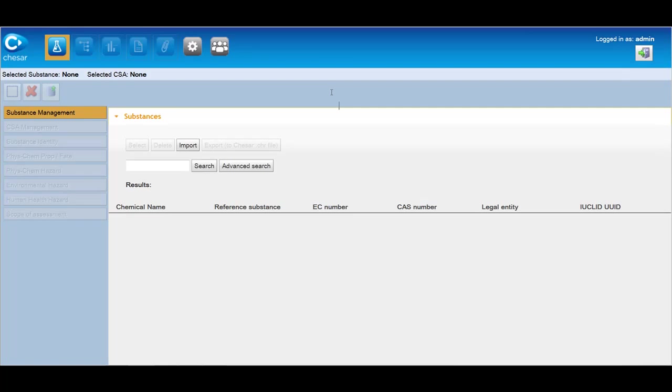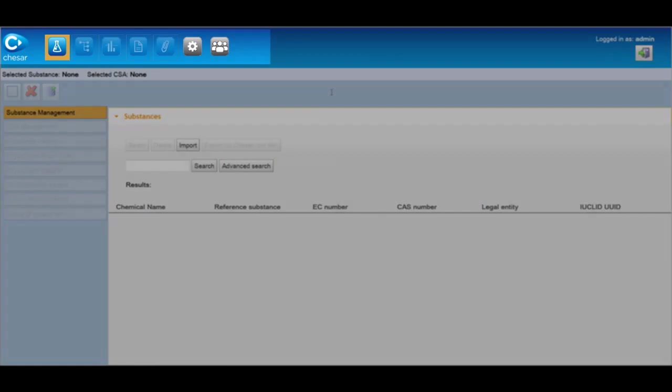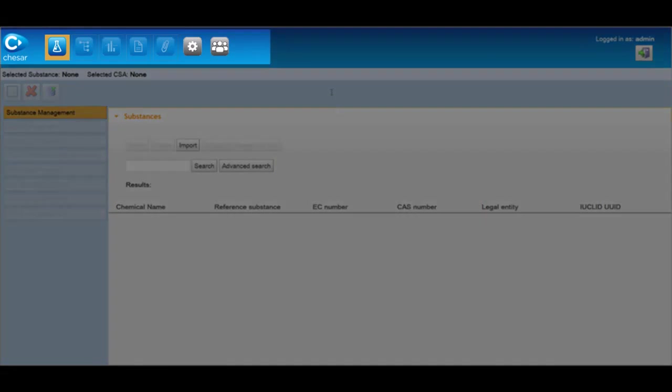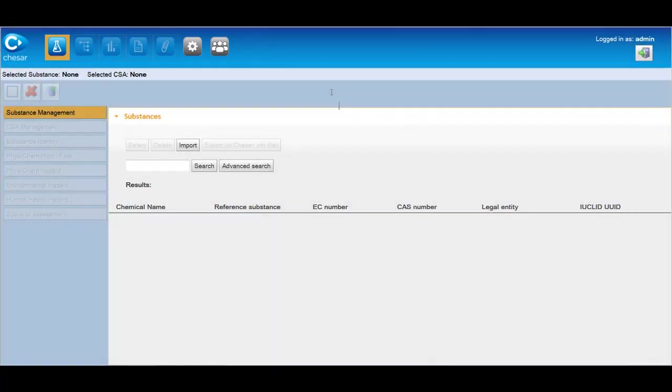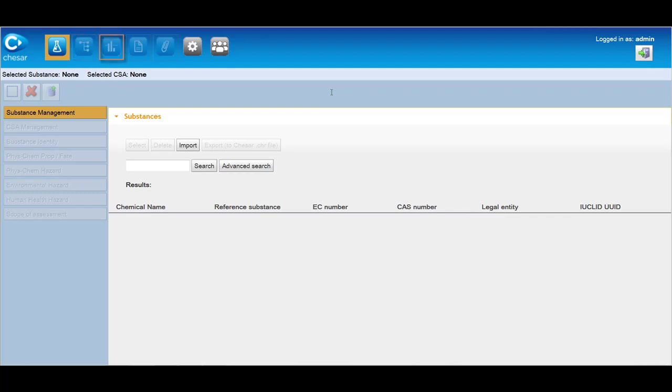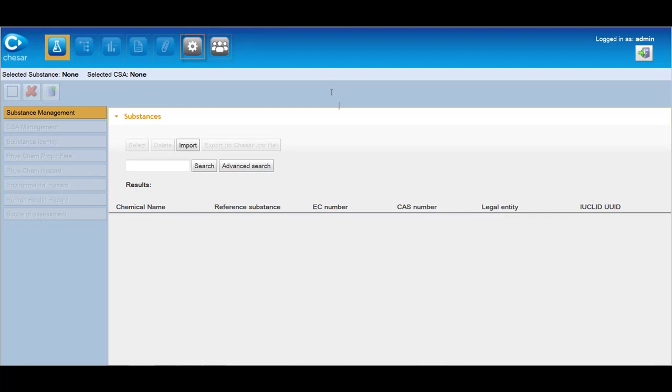KESAR is divided into seven major groups of functionalities called boxes. All boxes are connected and contribute to the generation of the chemical safety report and or the exposure scenario for the extended safety datasheet. The boxes are box 1 substance management, box 2 use management, box 3 exposure estimation management, box 4 exposure scenario building and CSR generation, box 5 exposure scenario for communication generation for extended safety datasheet, box 6 library management, box 7 user management.